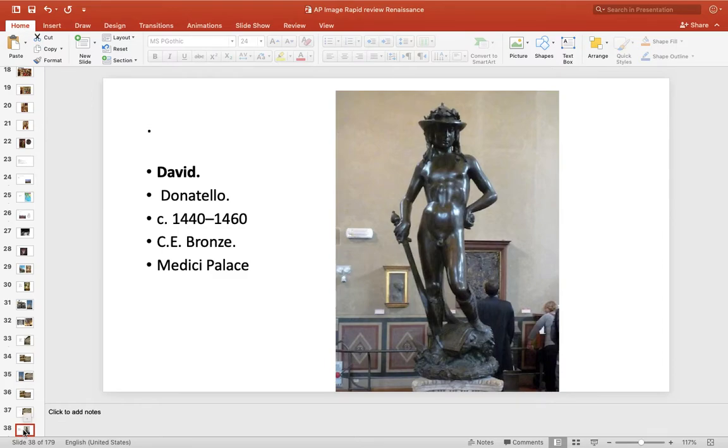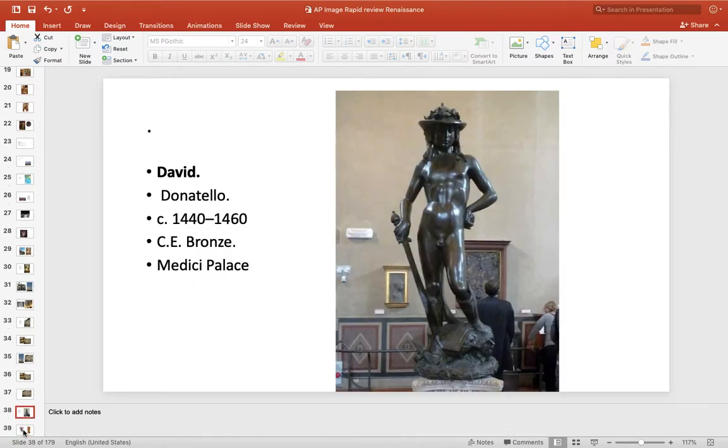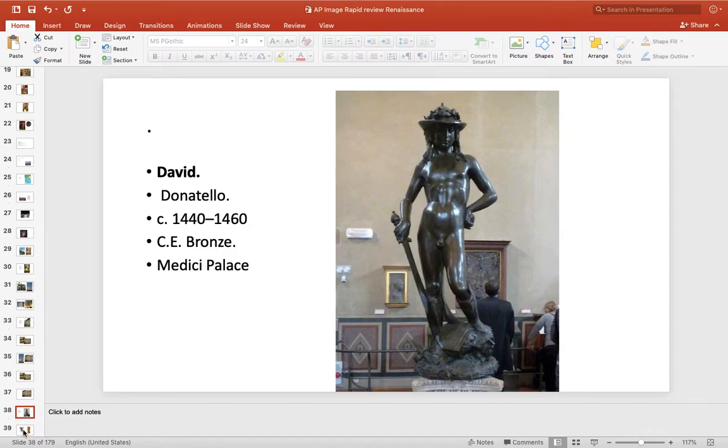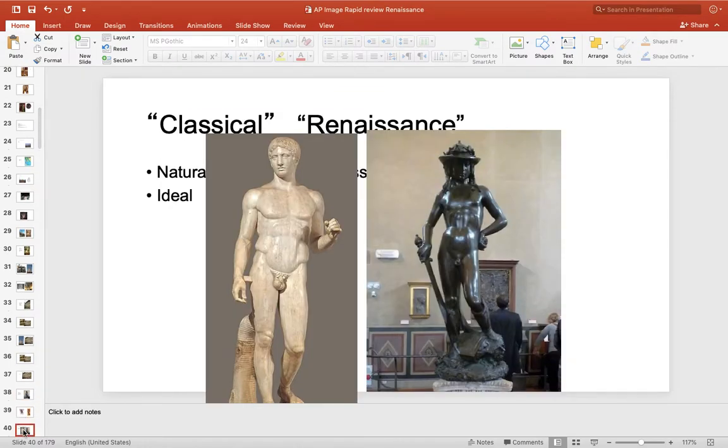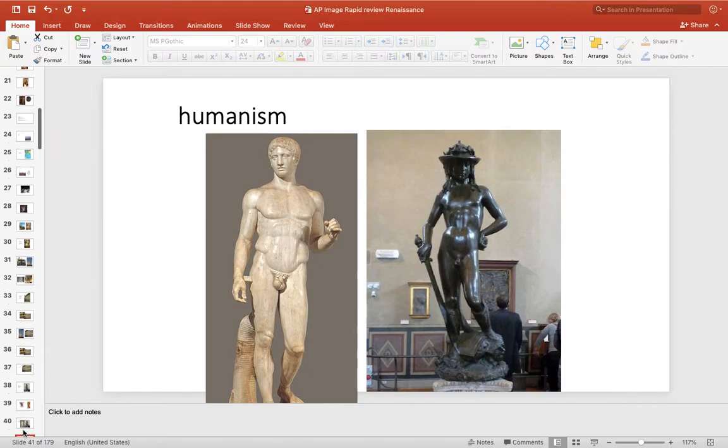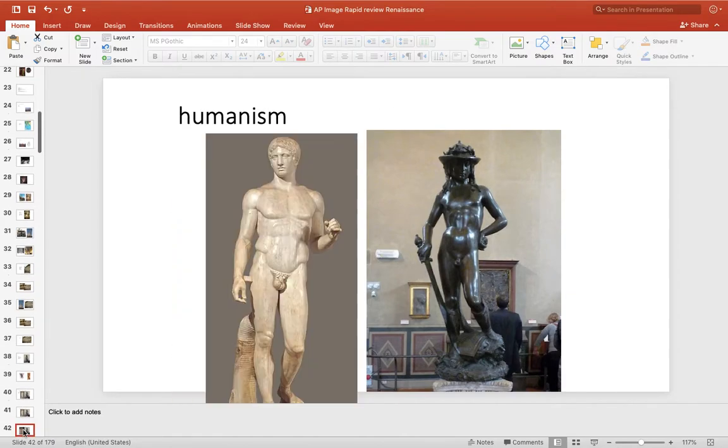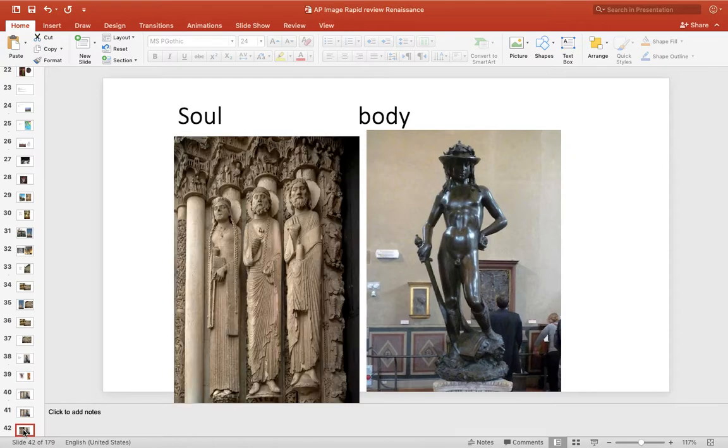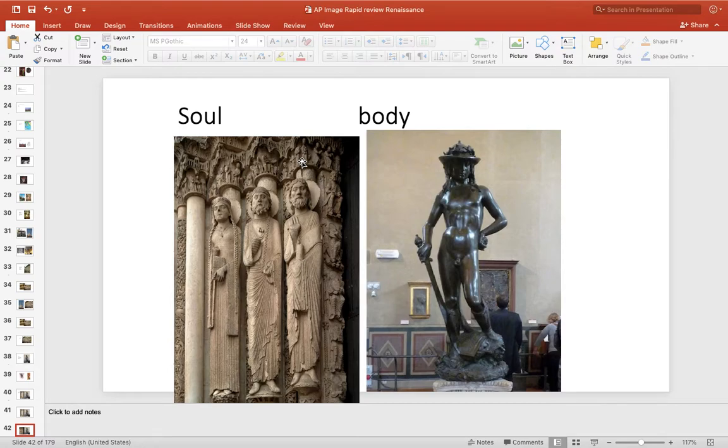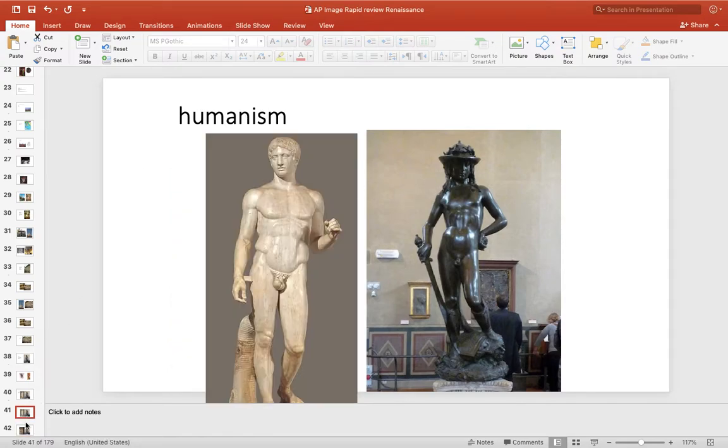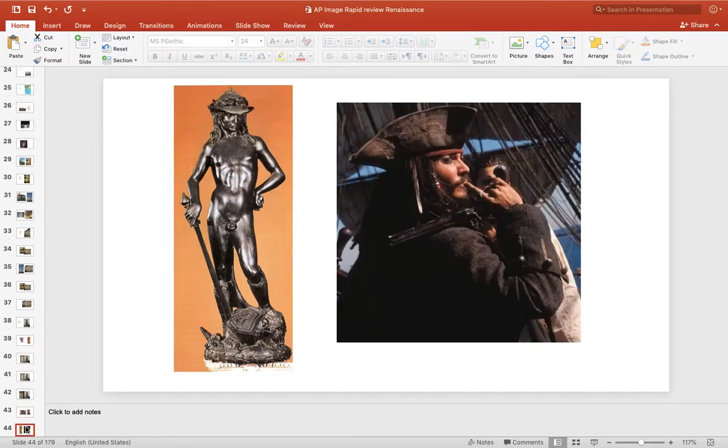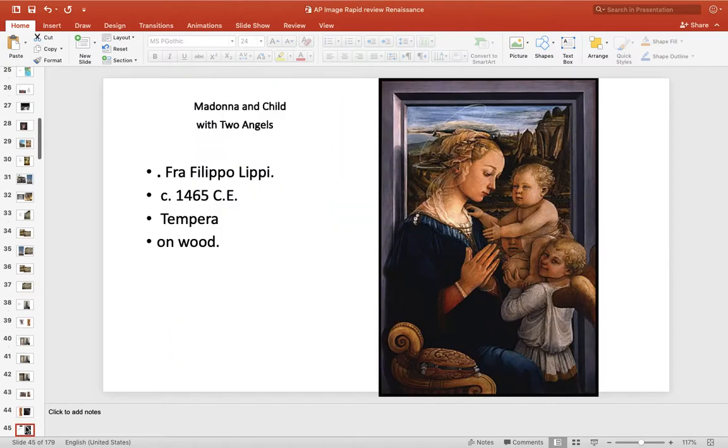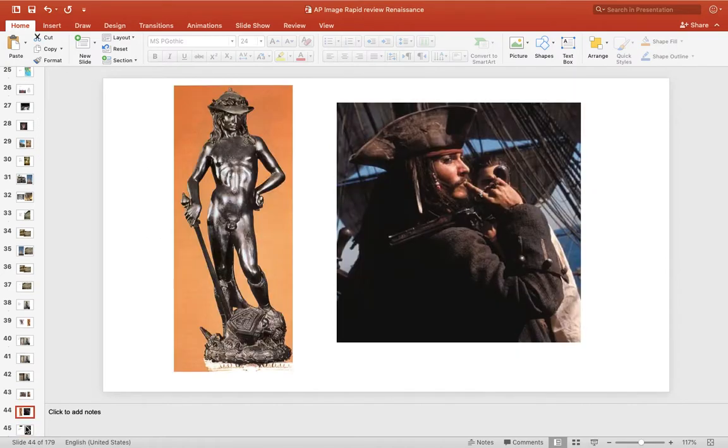Then we get to the famous statue David by Donatello, and here we have the rebirth of the Renaissance. It's a biblical story of David and Goliath, but done with Renaissance form, the first classical nude since Doryphoros, and you can see it best side by side: naturalism, idealism, contrapposto, and humanism, the idea that humans make things happen. If you look at it, the focus is on the body, not the soul. The medieval view is that the body was corrupt. Here the body is celebrated, and there he is standing on Goliath. He just cut his head off, and it reminds us of Johnny Depp in Pirates of the Caribbean.